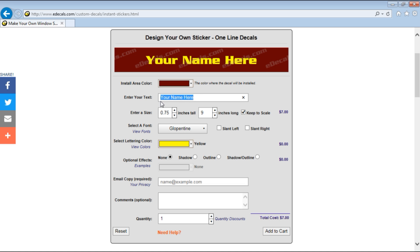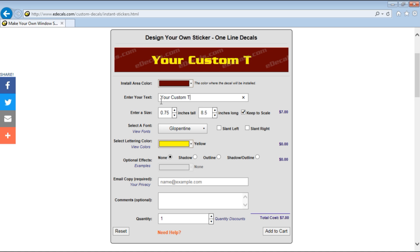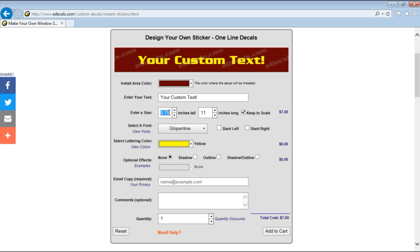Next you're going to choose whatever text you want to write. So we're going to write 'your custom text' with an exclamation point. Next you're going to pick a size. Now size is super important because you want to choose a size that fits your vehicle. Say you wanted the capital letters to be four inches tall. That being from the top of the Y to the bottom of the Y will be four inches.